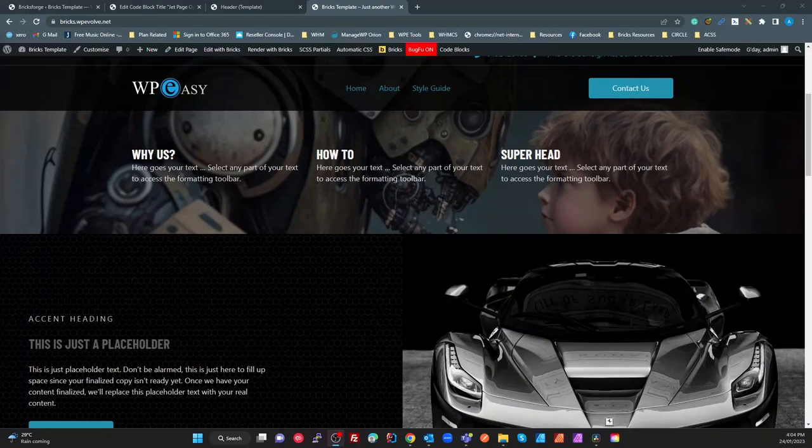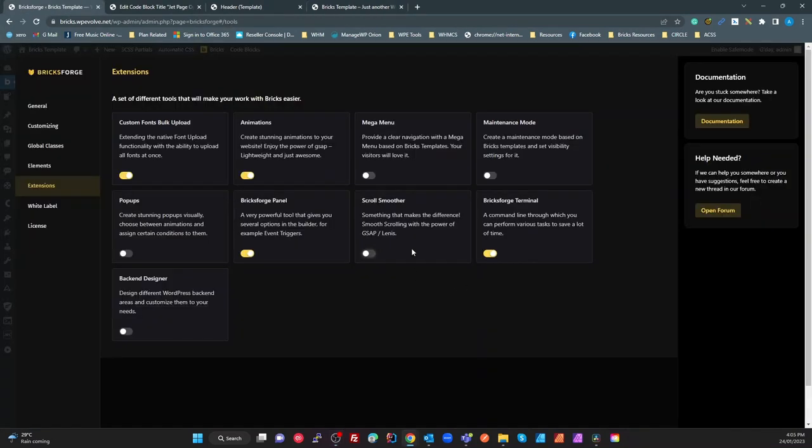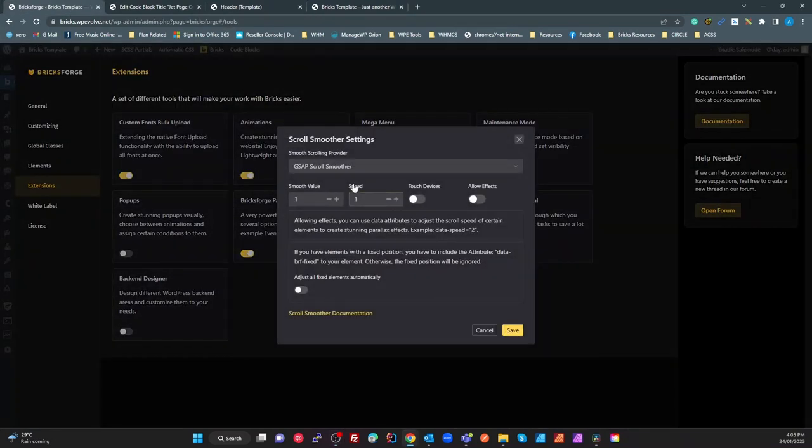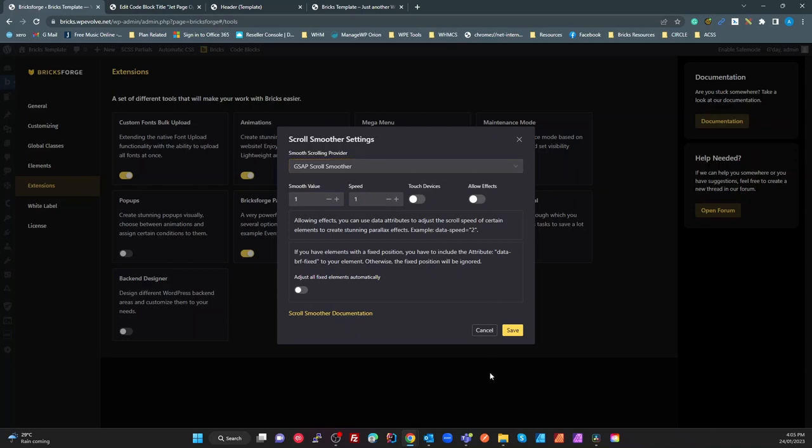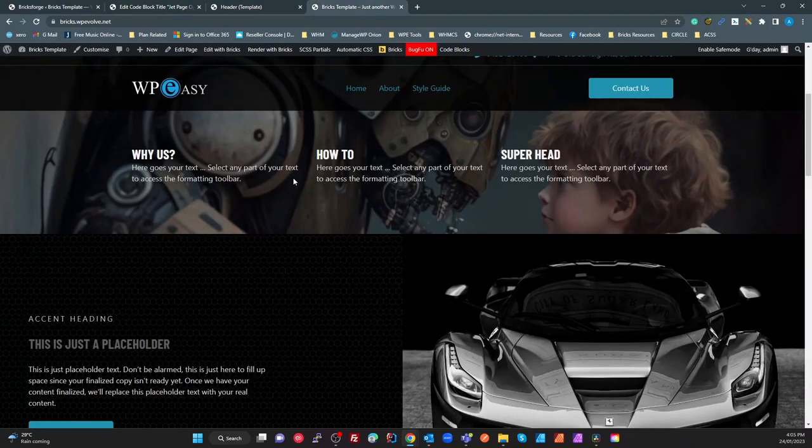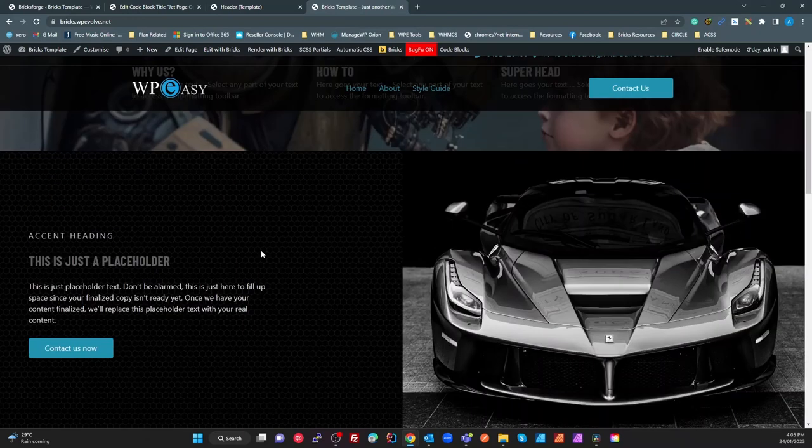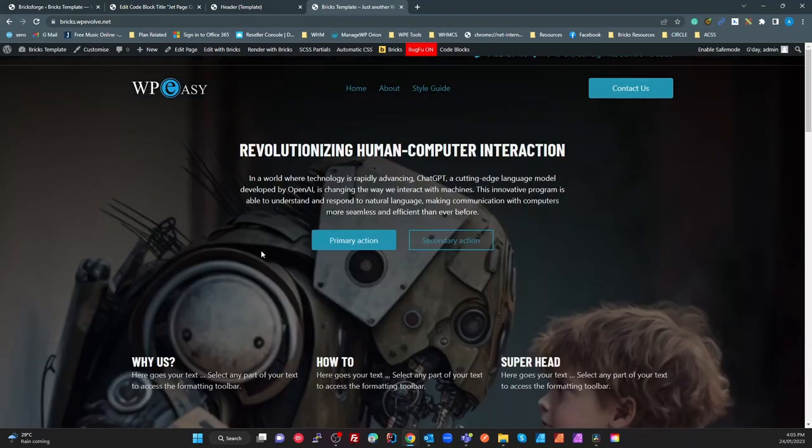Today I want to talk about a feature in BricksForge to enable GSAP Smooth Scroll. You can enable it with GSAP ScrollSmoother or with Lenis. I'm going to leave it on Smooth Scroll for the moment, and you can enable smooth scrolling on your page just by switching that on.